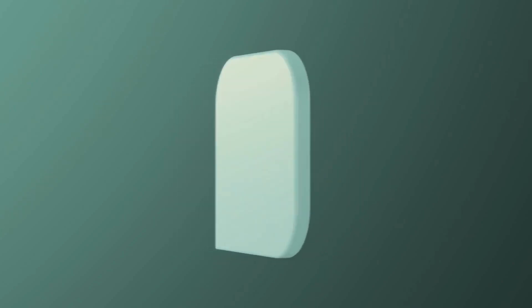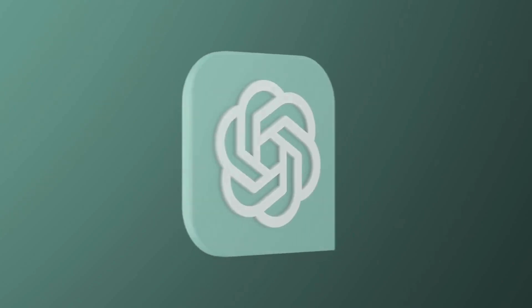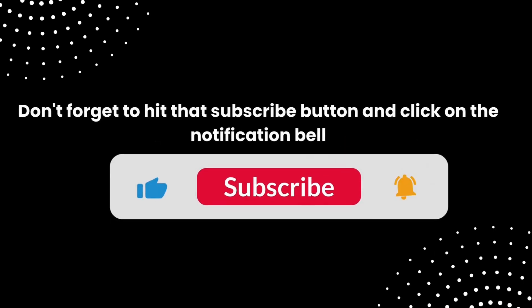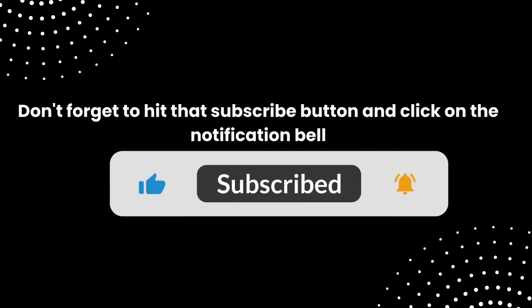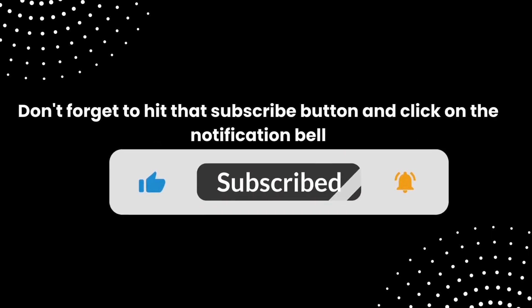But before we dive in, don't forget to hit that subscribe button and click on the notification bell so you never miss out on our valuable content.